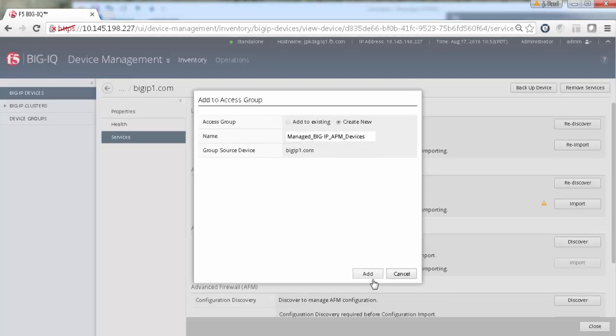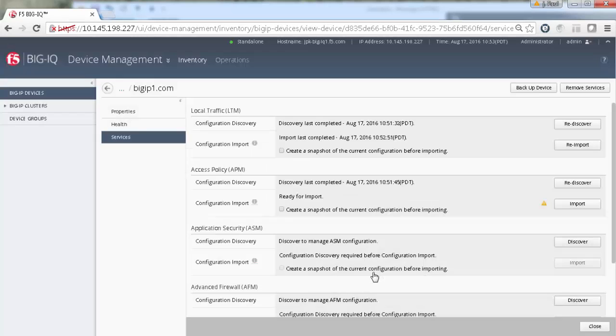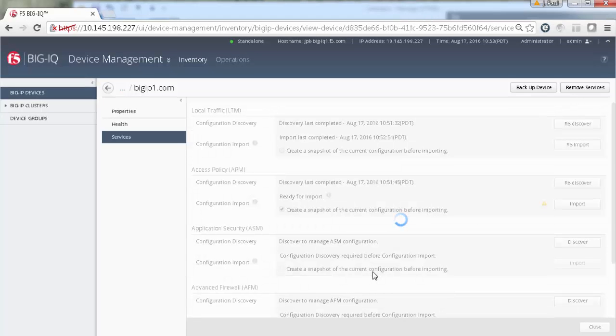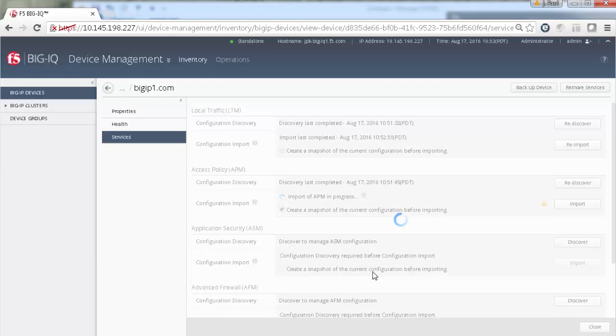When you finish typing in the name of the group, click Add to start the import process. Again, it will take a bit of time, depending on how many APM configuration objects are defined on the device.